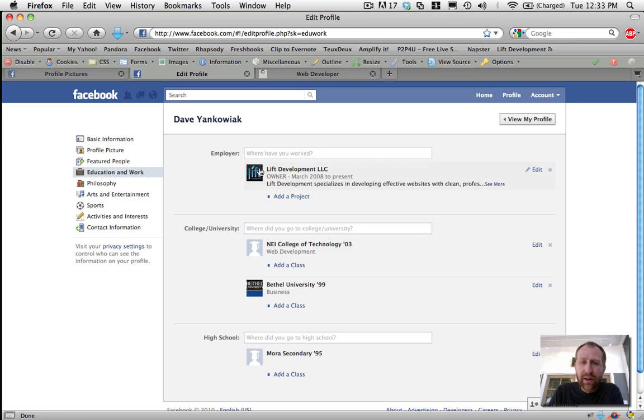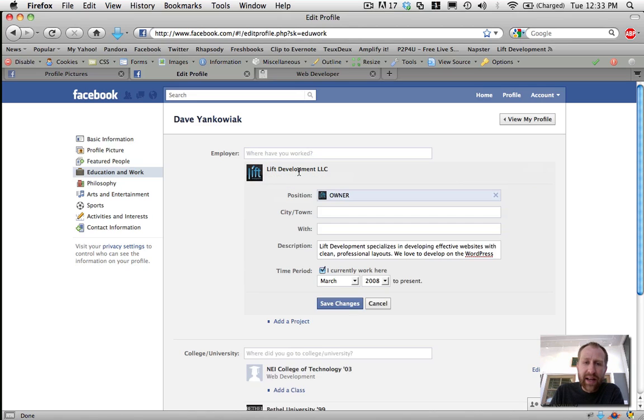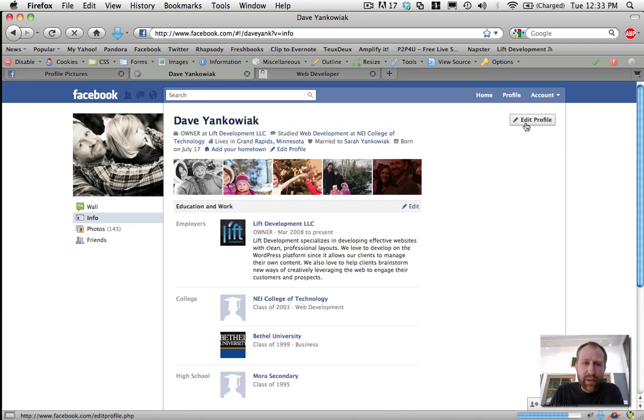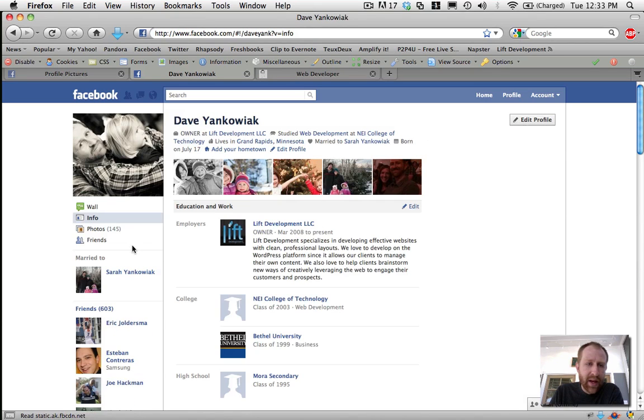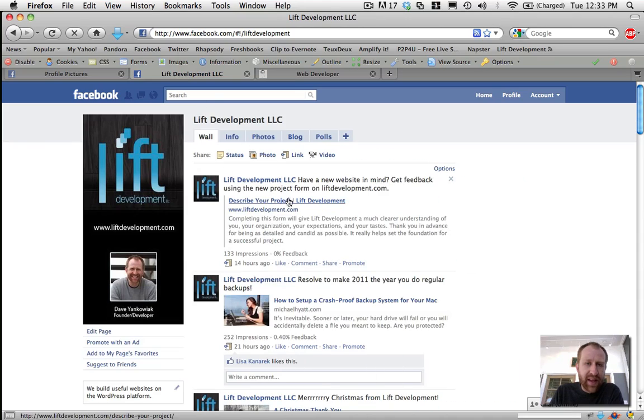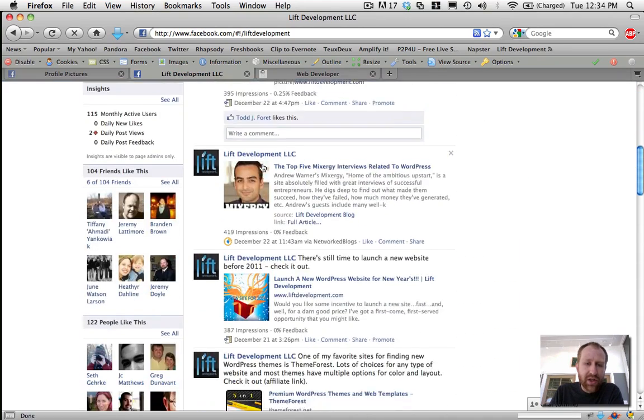But it should pull in the logo and it should link your profile to your page. So if I go to view my profile and I see my employer, when I click that, it's going to bring me to that Lift Development LLC page.